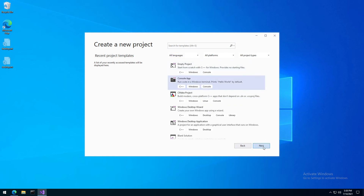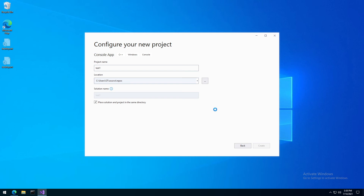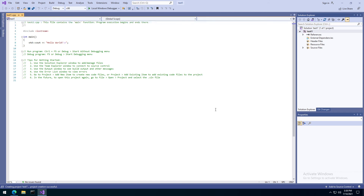I will pick console app, click next, put some name — test one — and I will place the solution and project in the same directory. It will simplify the directory structure for my application. The default location is my profile, then source, then repos. You can change it of course. After I click create, the empty project will open with the default settings for this type of project. Here you can see a piece of code.